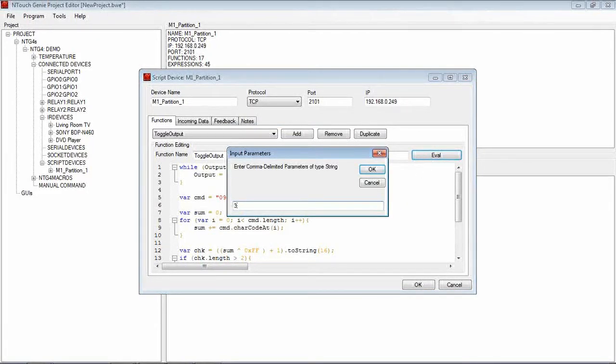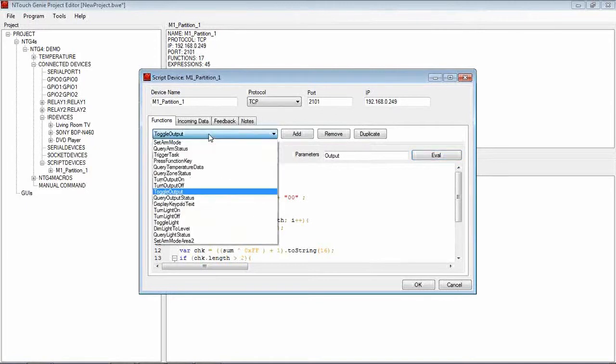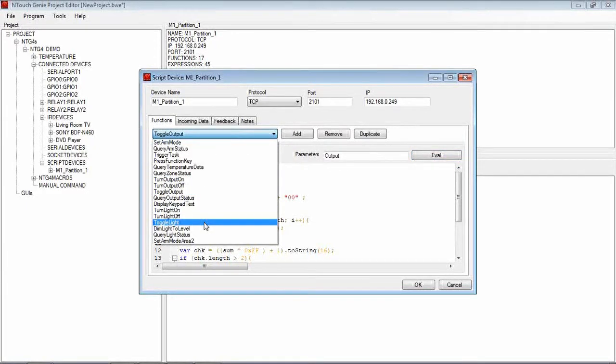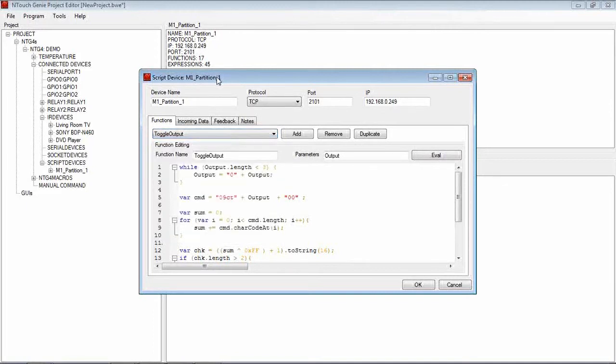I can toggle it back again, Output 3, again do it again and Output 3 turns off. So we can do that for any of the functions that we want to do, whether it be Toggle a Light, turn an Output, we can test that evaluation there.